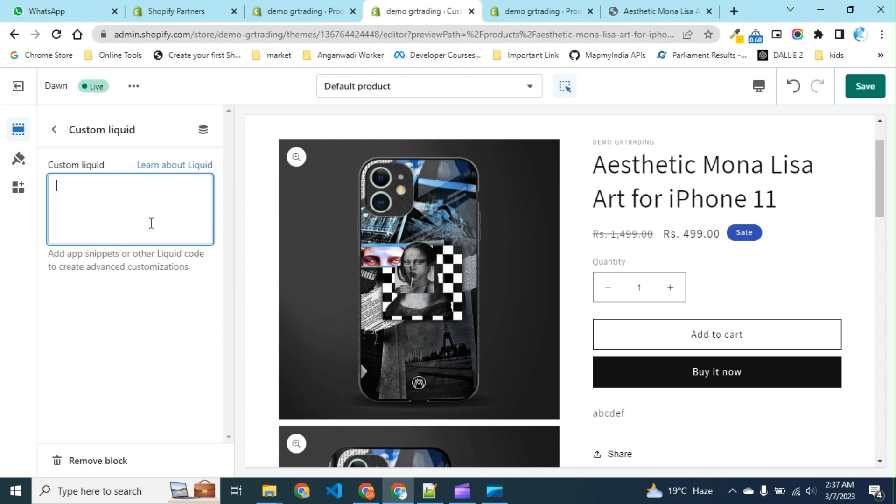Any kind of input which needs liquid code, you can use custom liquid block to implement it. By using custom liquid sections, we do not need to touch the base core of the theme.